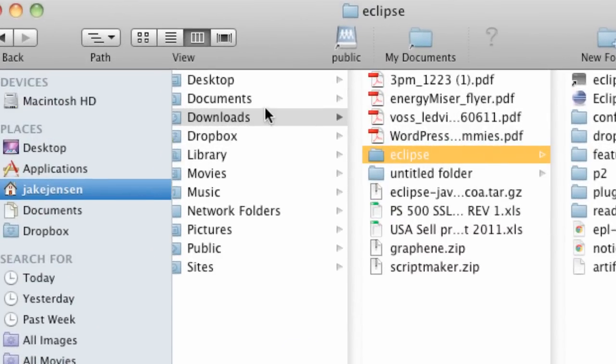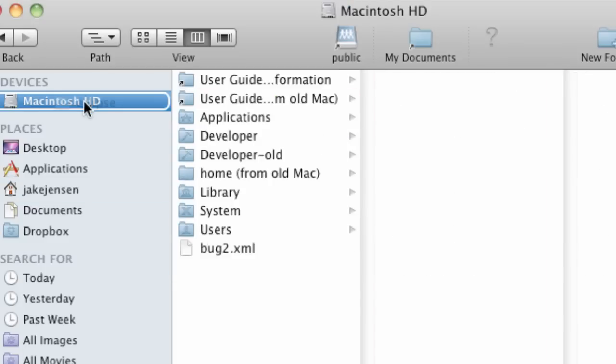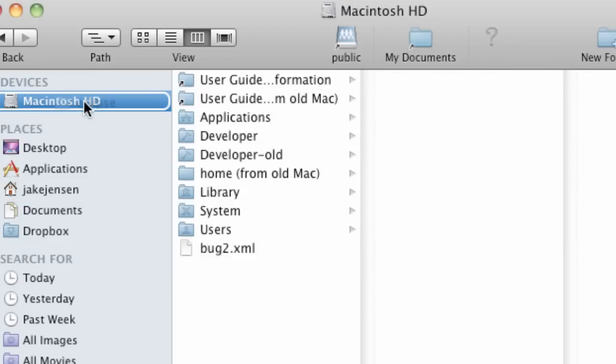Now I'm going to move this whole folder into my hard drive or for you Windows users your main hard drive which is like your C drive.